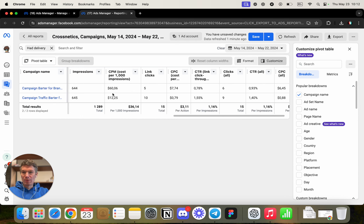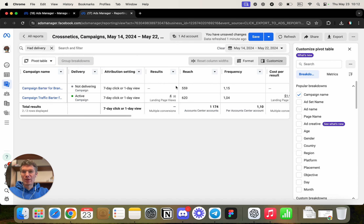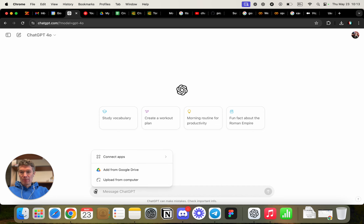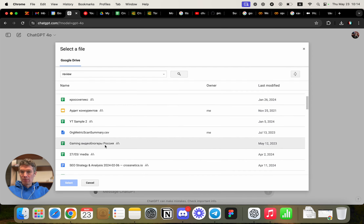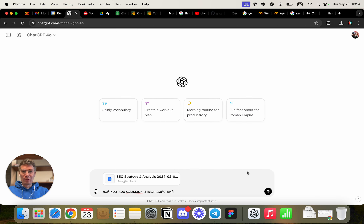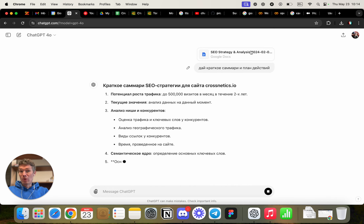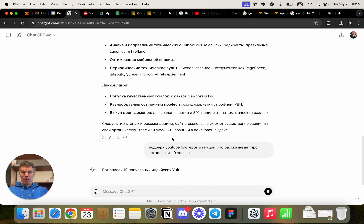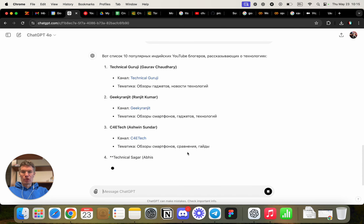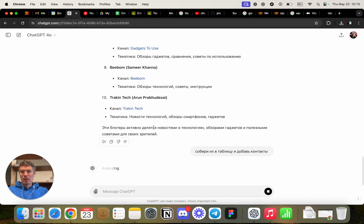It immediately starts loading all the information — you can take screenshots. I have version 4.0. Uploaded the metrics for two campaigns; GPT accepted and started analyzing. Both campaigns have the same impressions. The CPM for the first one is significantly higher, meaning it's less interesting. The second campaign got more clicks and has much lower cost per click. The second campaign performs better with lower costs and higher CTR — all correctly stated. In practice, we see the second campaign works for views and the first one for target actions on the page.